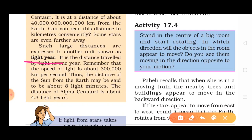What is the light year? Such large distances are expressed in another unit called the light year, which is a big unit. The light year is the distance traveled by light in one year. The speed of light is 3 lakh kilometers per second.